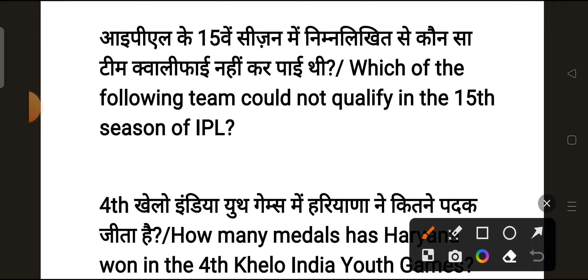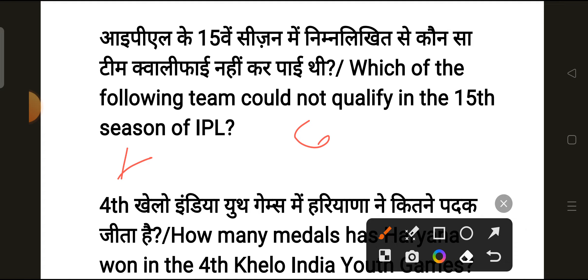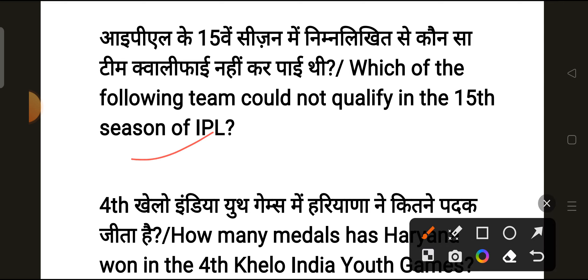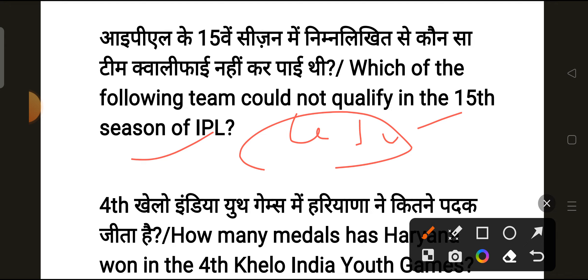Our next question is: which team could not qualify in the 15th season of IPL? The teams that did not qualify were Chennai Super Kings, Mumbai Indians, Sunrisers Hyderabad, and Punjab Kings. The teams that qualified were Gujarat Titans, Royal Challengers Bangalore, and Rajasthan Royals. Gujarat Titans won the 15th season of IPL.